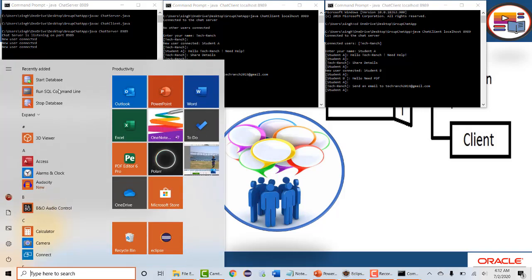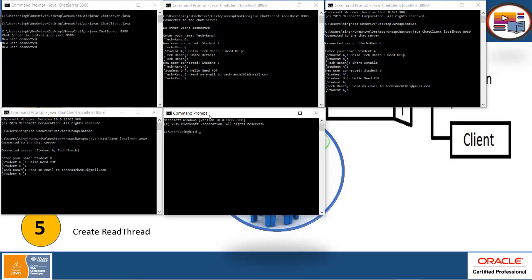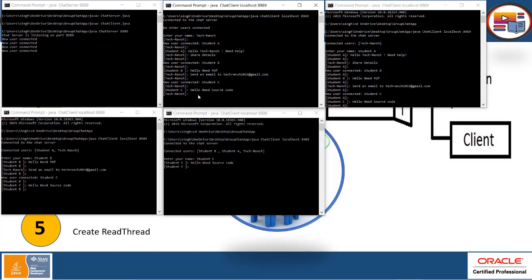This is how you can have the Group Chat — you can use as many users as you want in this room. This is the place where Tech Ranch is taking care and making a room for all the students, and they are sharing their messages. It's responding to each and everyone individually and broadcasting all the messages.